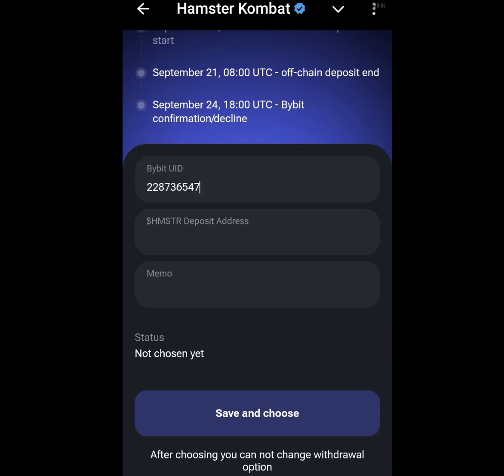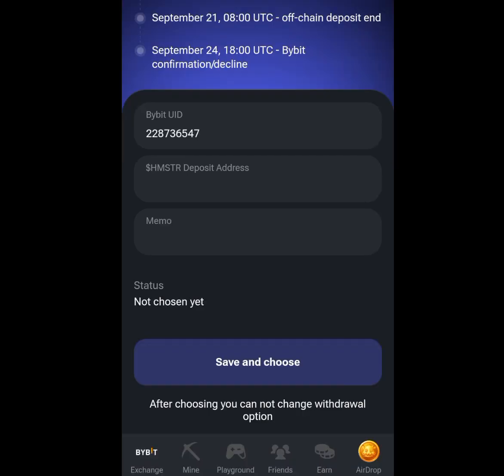Once you have copied your Bybit UID, go to your Hamster Kombat account and paste that Bybit UID here. We are done pasting our Bybit UID. It remains the deposit address and memo.